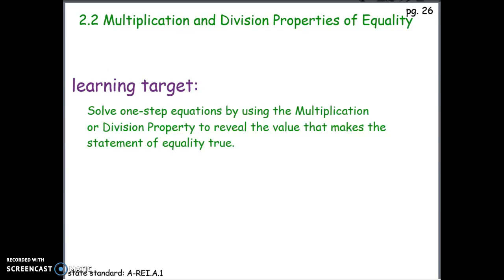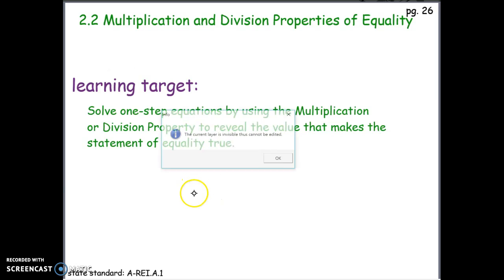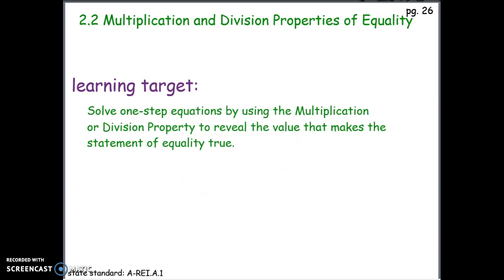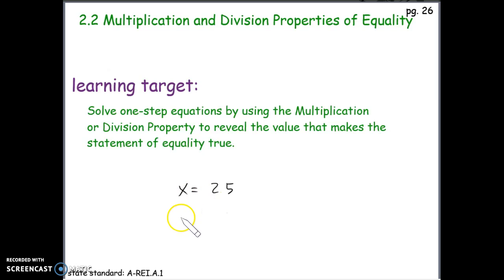Today we're going to learn about the multiplication and the division properties of equality. Our learning target is to solve one-step equations by using the multiplication or division property to reveal the value that makes the statement of equality true. We're trying to figure out what value x needs to be — or whatever the variable is — to make this a true statement of equality. For this equation, x needs to be 25, because 25 equals 25.